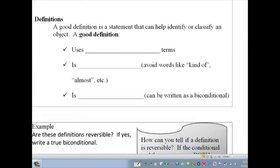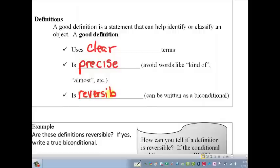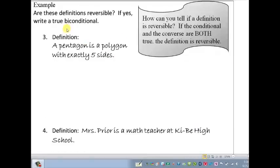Now we need to talk about what makes a good definition. In mathematics, we are really concerned about getting good, precise definitions. A good definition uses very clear terms, is precise — so we don't want to use words like 'kind of like' or 'it's sort of like.' And finally, probably the most important part: a good definition is always reversible. That means it can be written as a biconditional — I can say it forward or backward and it still has the same meaning.